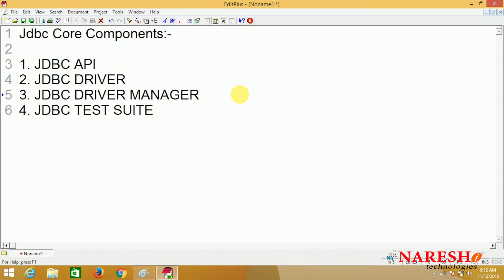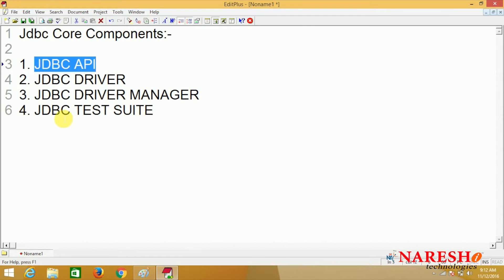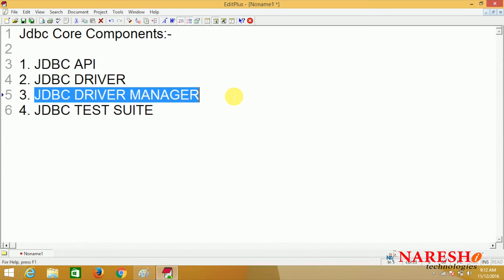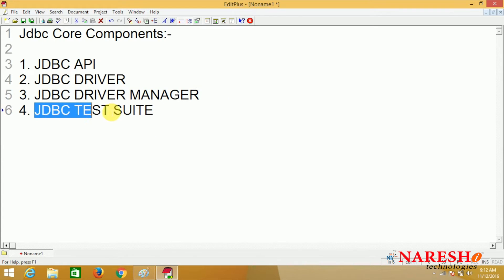Hi everyone, welcome to Neresity. This is Sai. In the last discussion we saw the core components of JDBC — that is JDBC API and JDBC driver. In this session we are going to focus on JDBC driver manager and the second component, JDBC test suite, and what is the use of these two components.